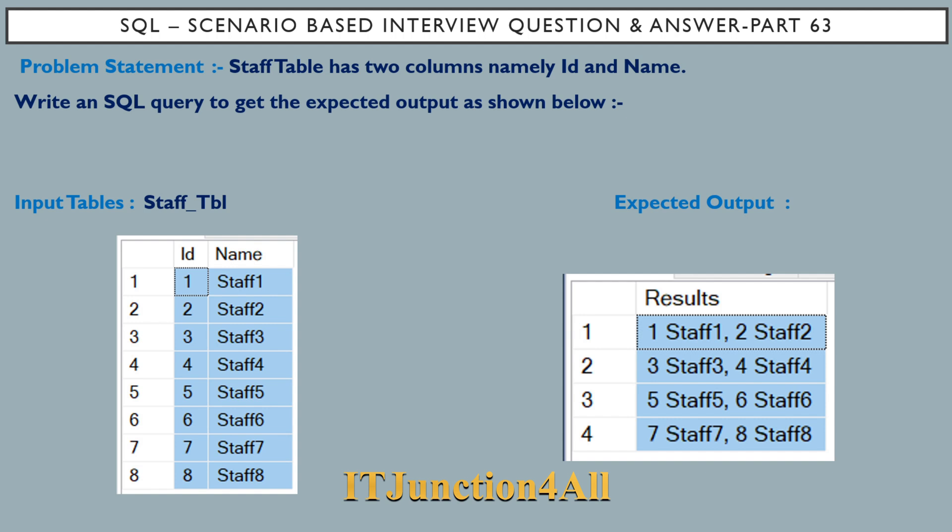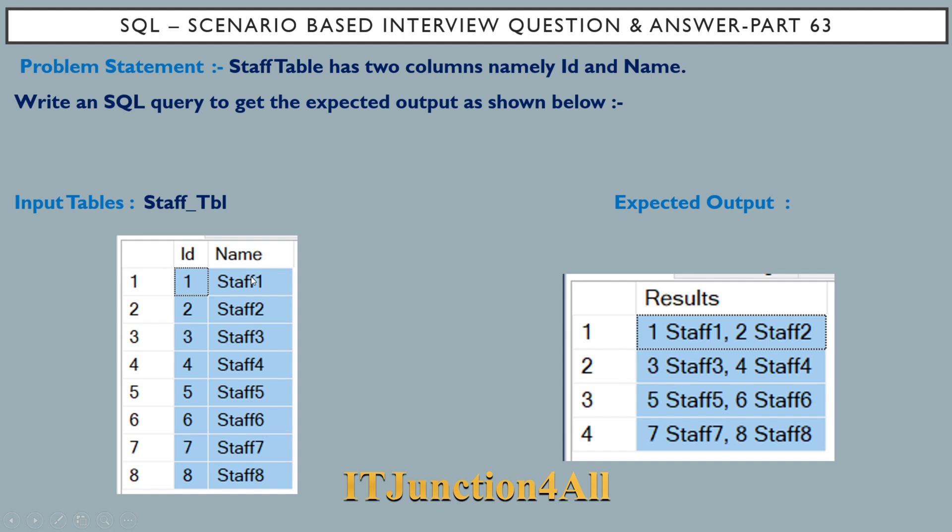We have to write a SQL query to get the expected output as shown. If you see the expected output, you'll notice two things. First, the ID column and name column are getting concatenated with space in between.